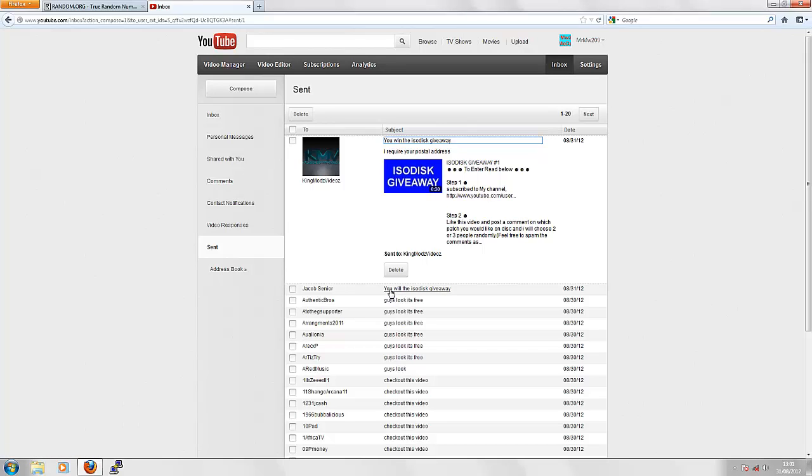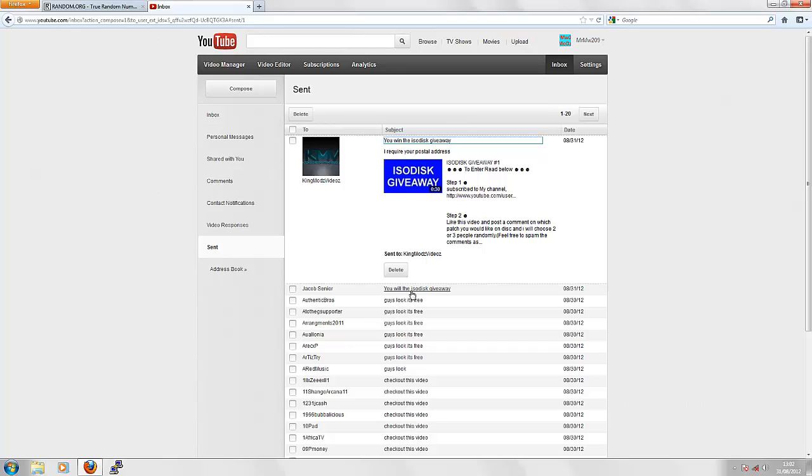So stay tuned for the next competition or giveaway, which is going to be a Dazzle DVC-100. It's going to come with all cables, ready to set it up. It's going to come with three splitters. It won't come with any software as the software has been used, and I don't really know where the disc has gone.